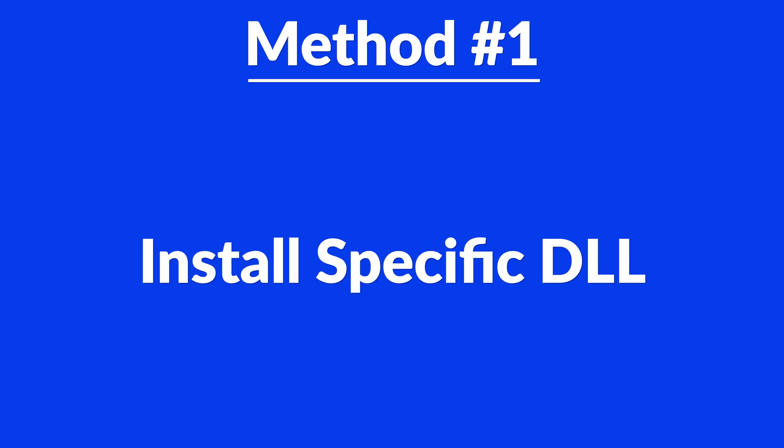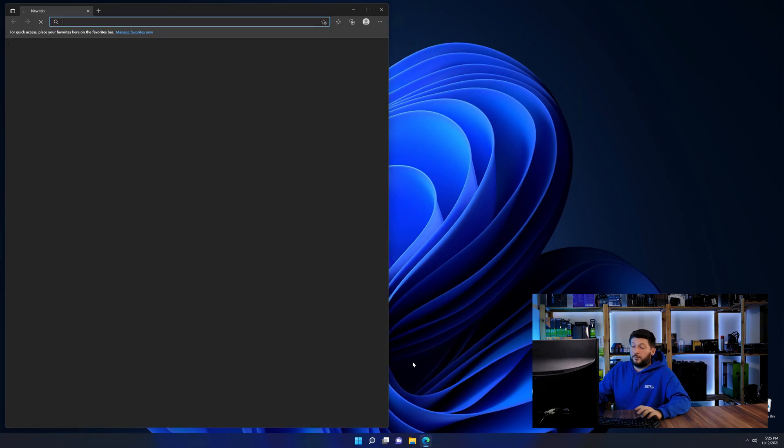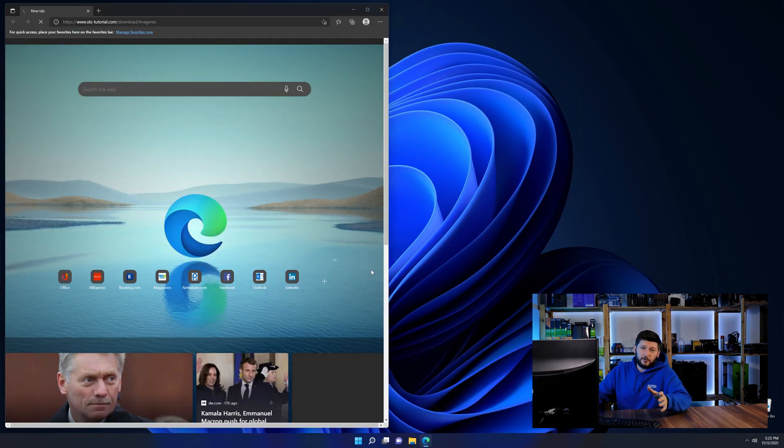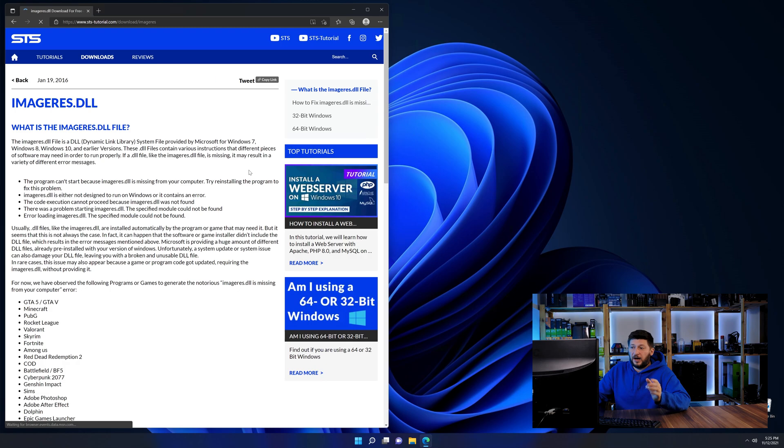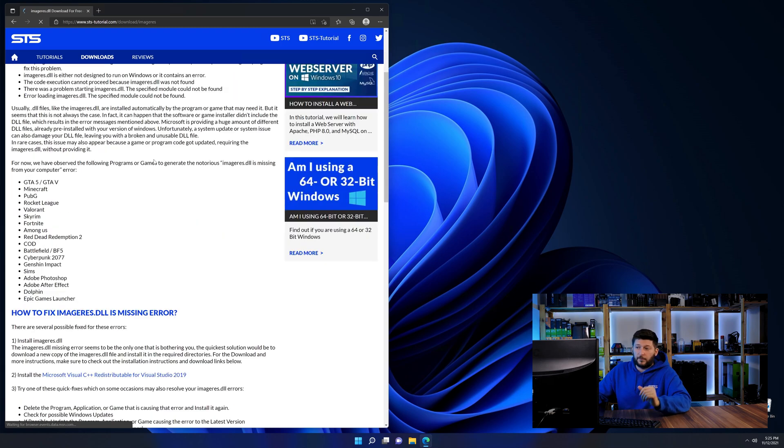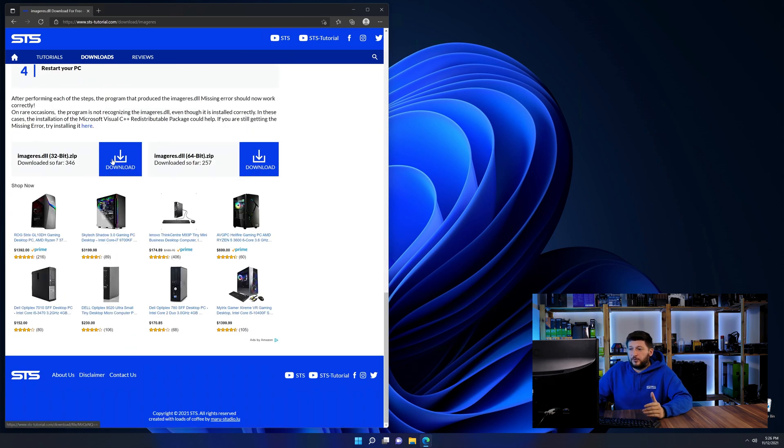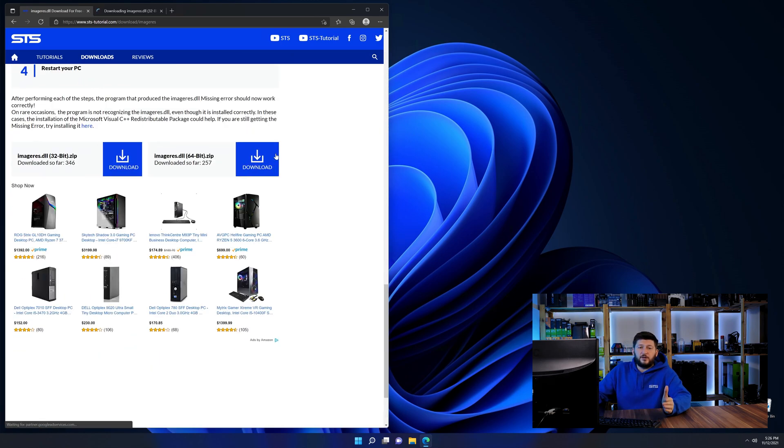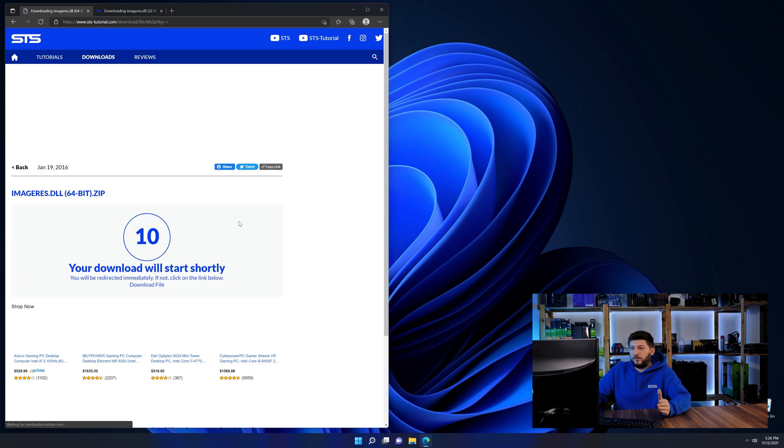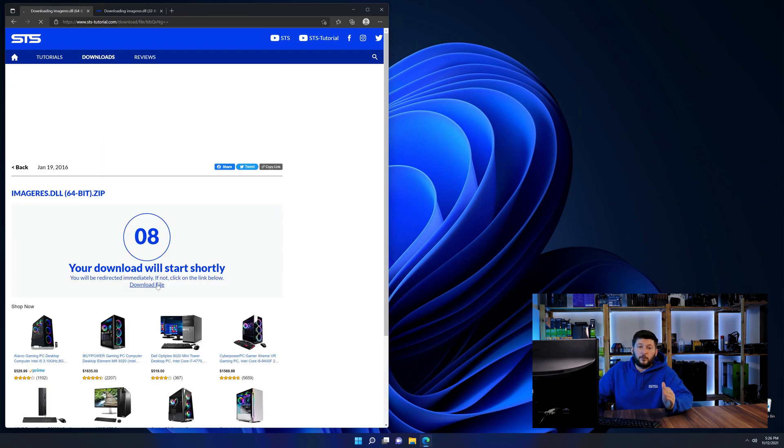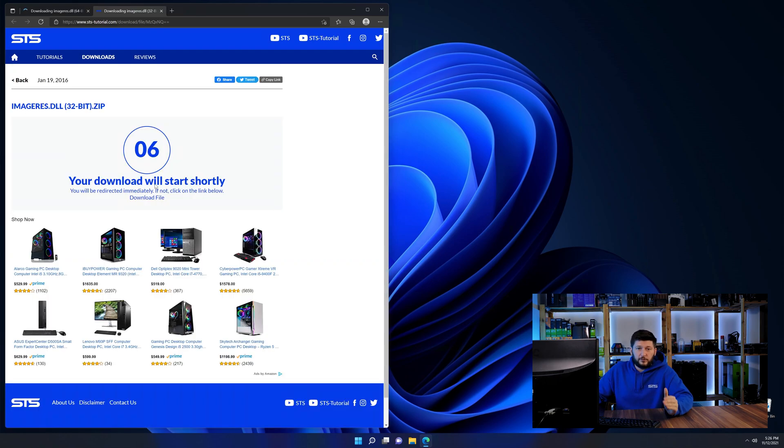Let's get started. Method number one is to install the DLL file ourselves. For this, head over to our website by clicking the link in the description or in the eye symbol in the upper right corner. First off, scroll a bit down to the download section and here we need to download the 64 and the 32-bit file.